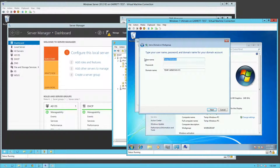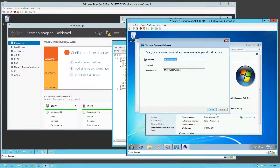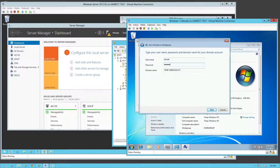This is where I see a lot of people mess up — they enter Administrator and the administrator password. This is not what you do here. This is where you set up the primary account that's going to be logging into this computer. In this case it's going to be Garrett. Now I need to enter Garrett's password.